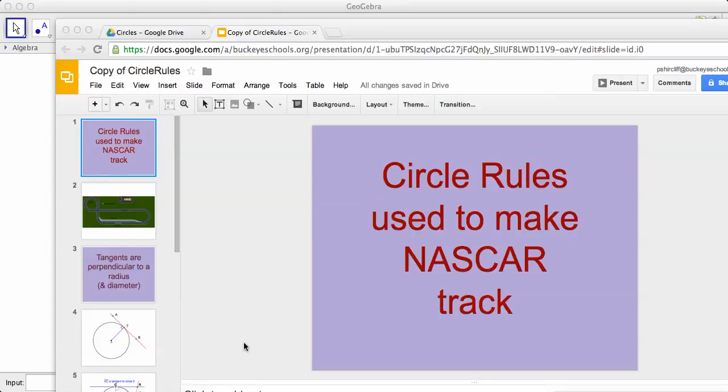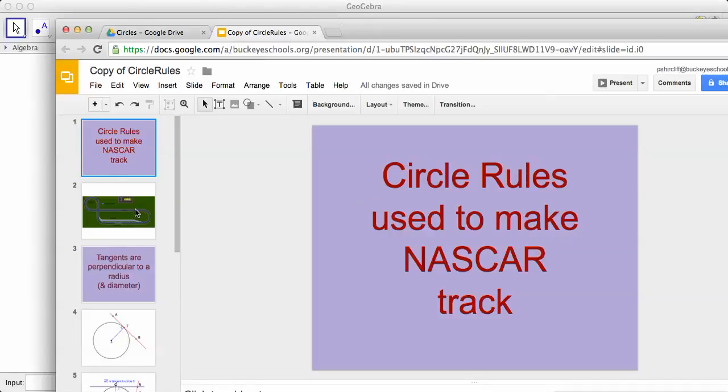We're going to try and look at a new way, maybe an easier way, to build this NASCAR track. First, let's remember what circle rules we need to utilize.